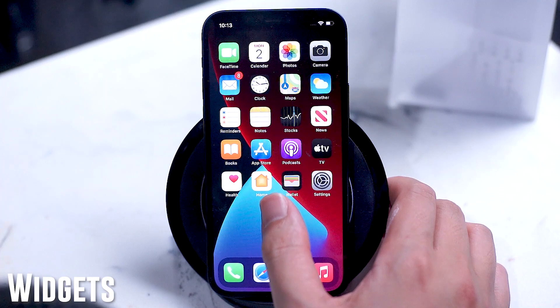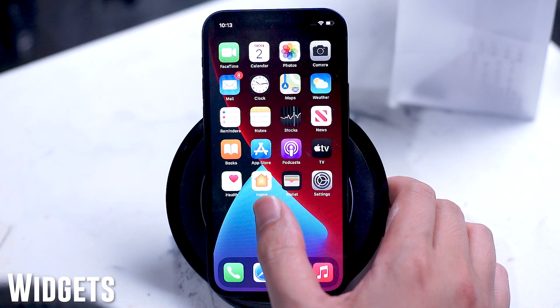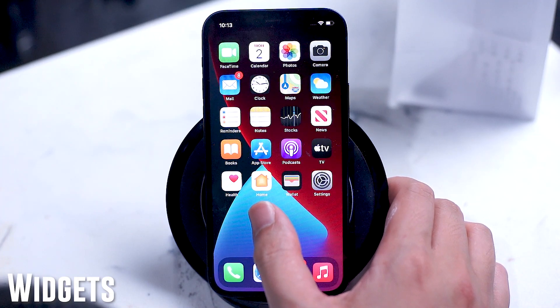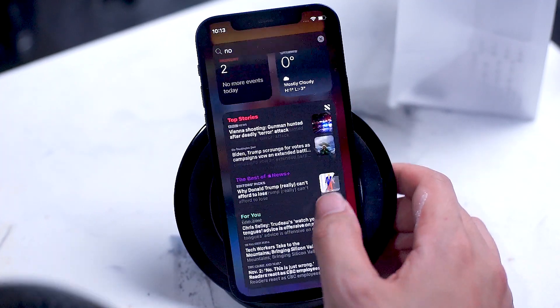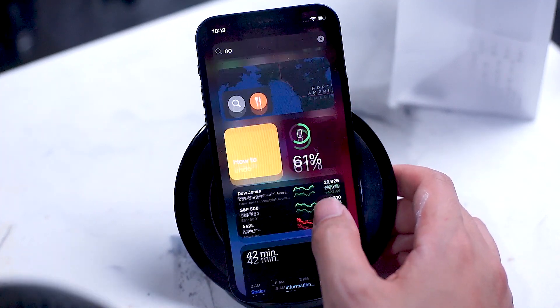To access your widgets, you can swipe right from the home screen and scroll through all your active widgets.